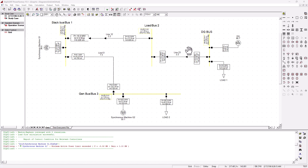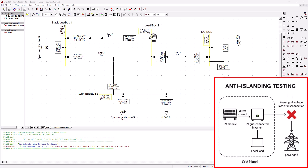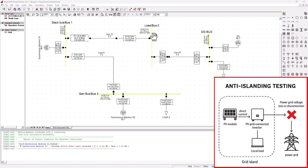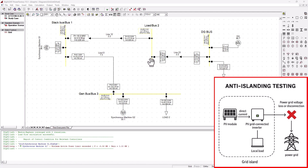In this tutorial, I'm going to show you how to simulate one of the basic methods to implement anti-islanding on load bus 2. Think of this DG bus as our distributed generator — a simple synchronous machine with its bus feeding into the load bus. We're going to implement a relay and voltage transformer here to monitor the voltage at the bus. There are two methods: a passive method monitoring abnormal voltage, frequency, and harmonics, and an active method monitoring network disturbances.